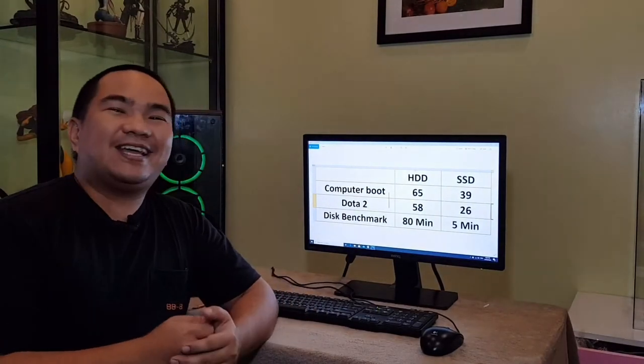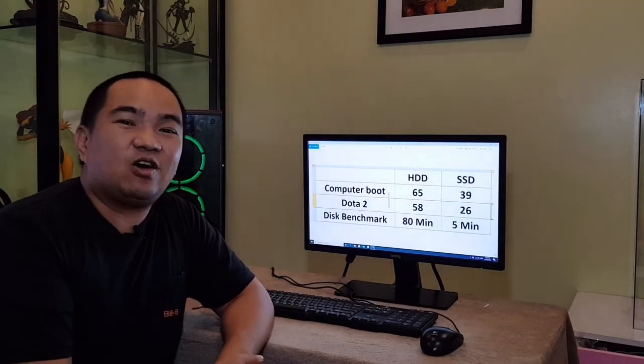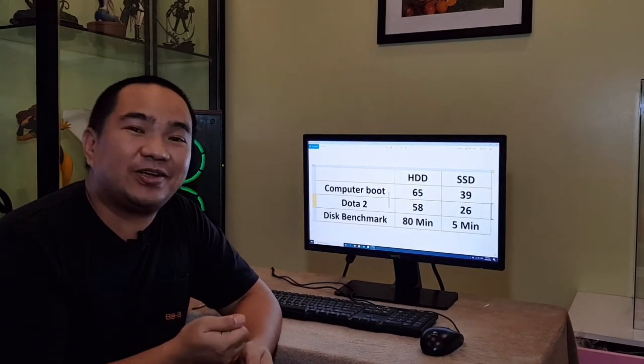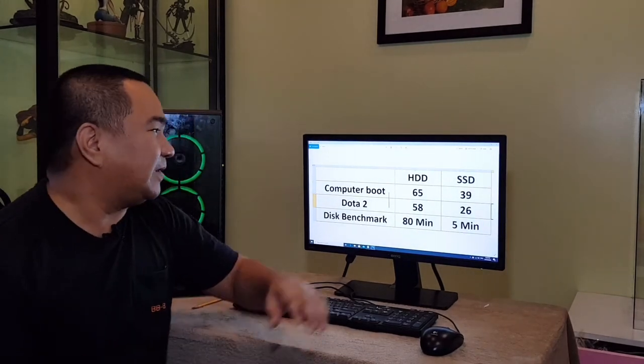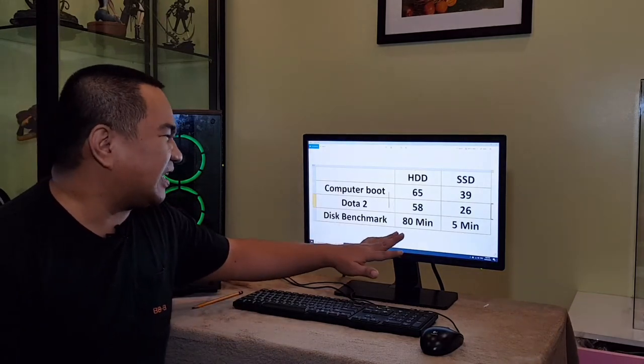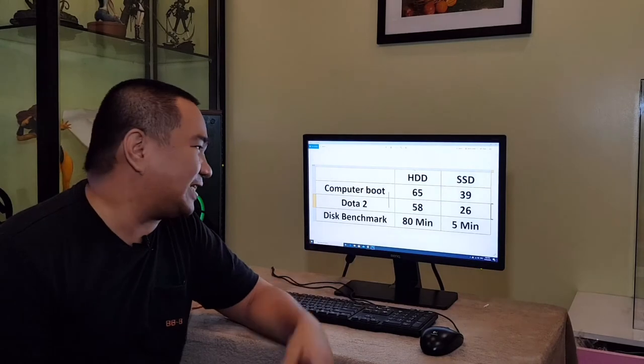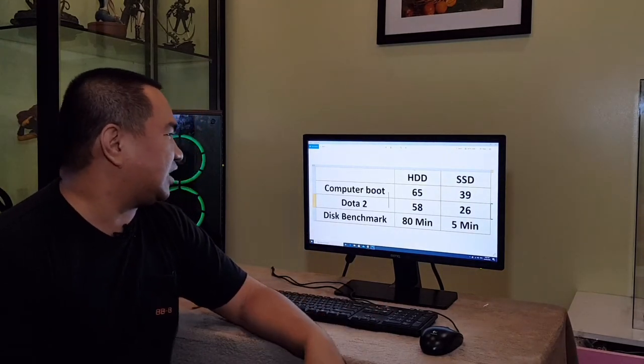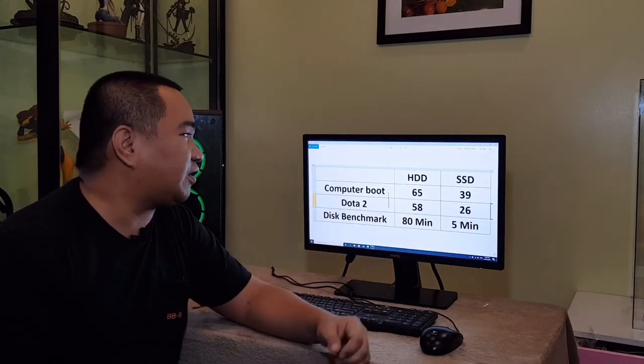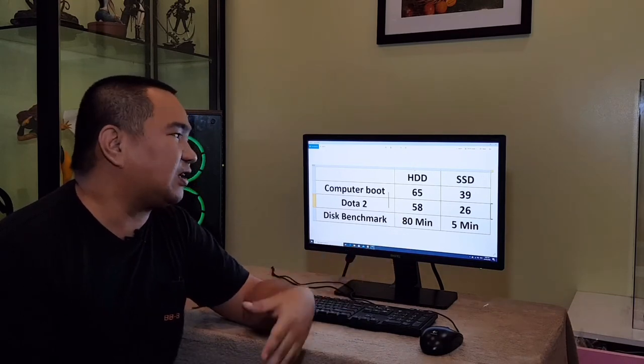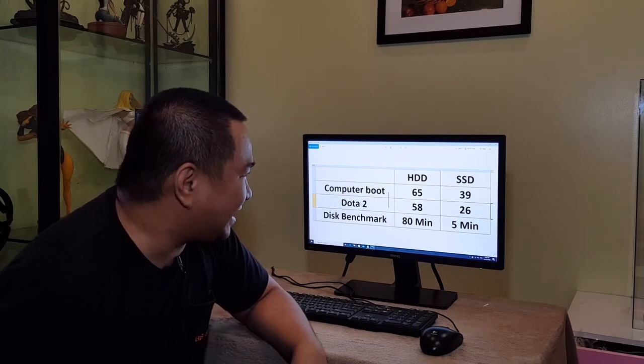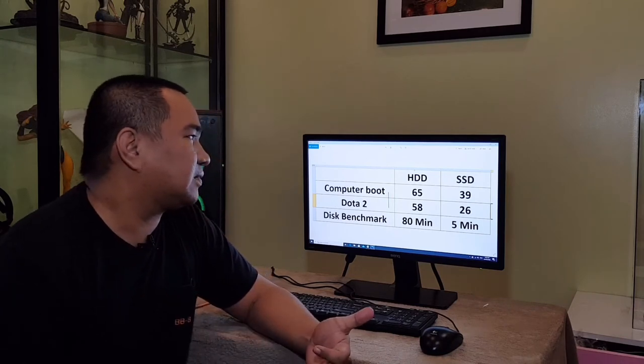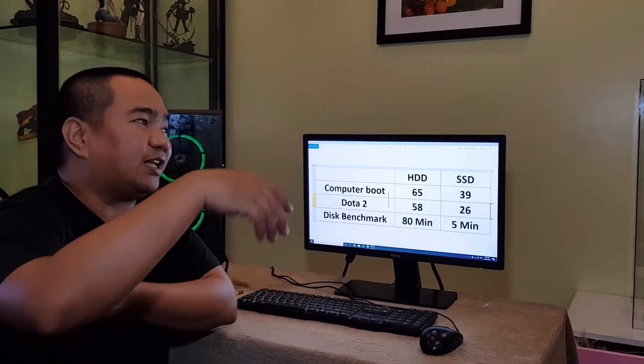Hi guys, and there you have it. This is the actual result of the comparison on hard disk drive and solid state drive. As you can see, the disk benchmark is 80 minutes down to 5 minutes when using SSD. But the other applications such as powering on the computer, 65 seconds to 39 seconds, around 26 seconds.